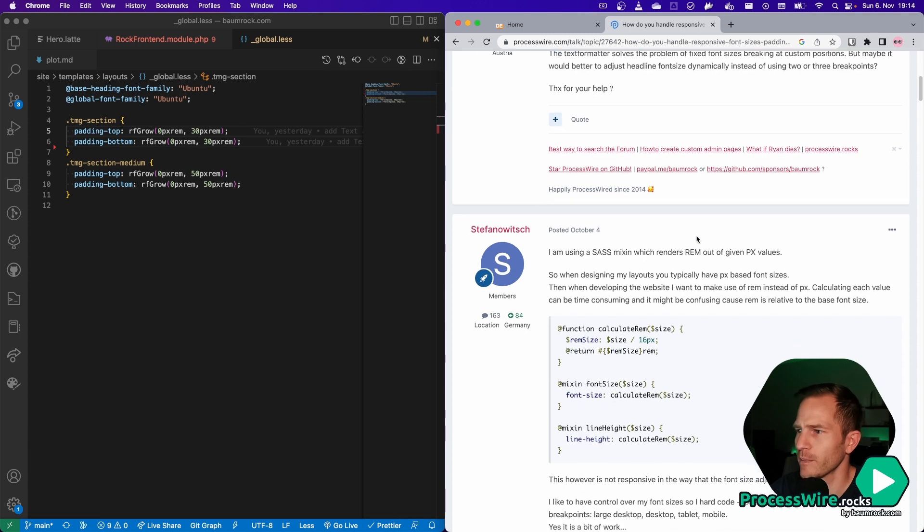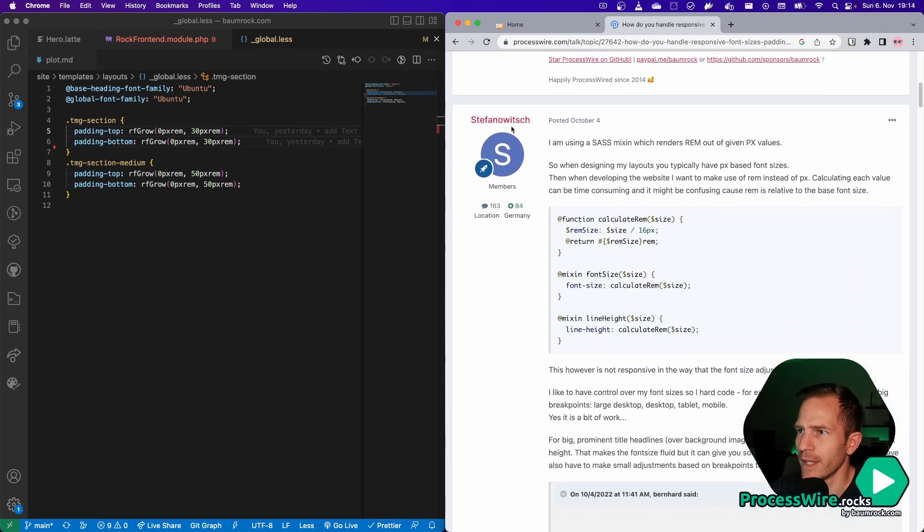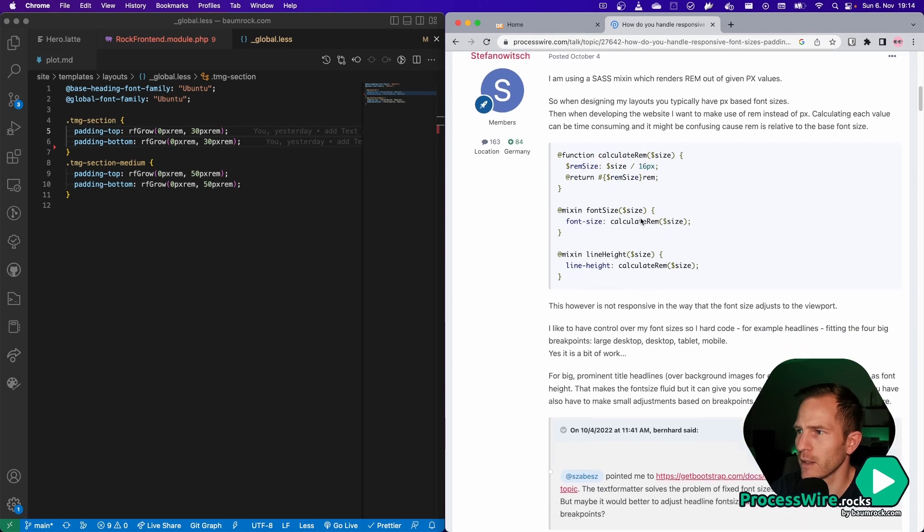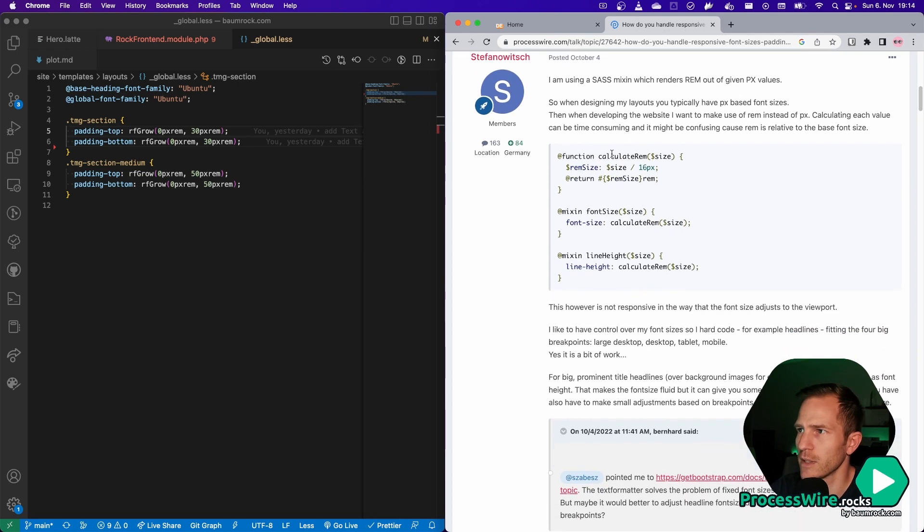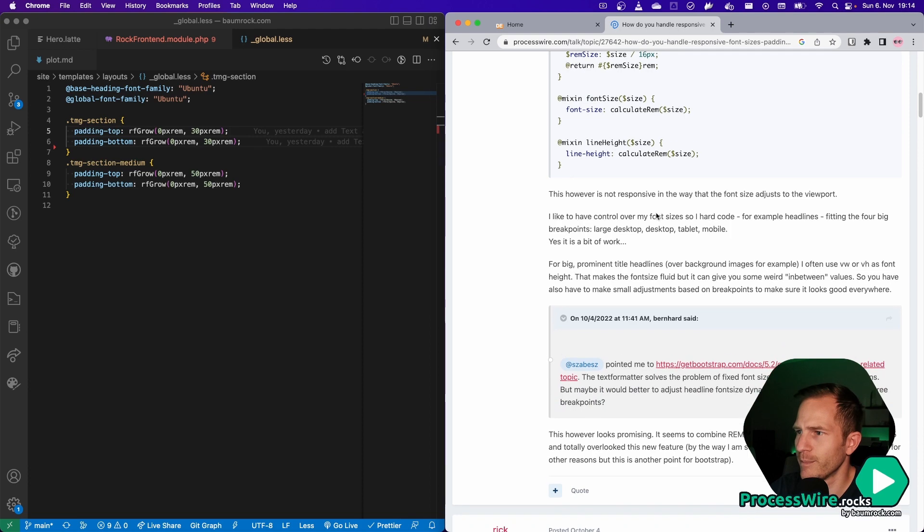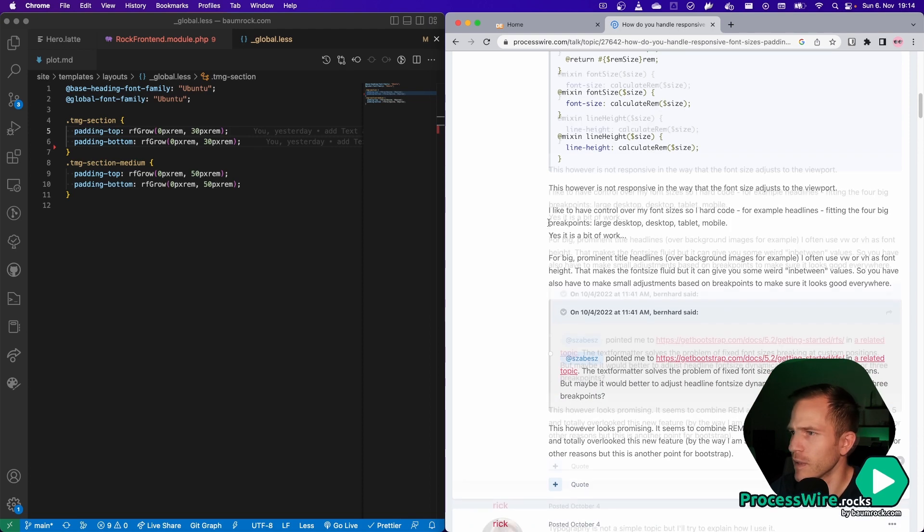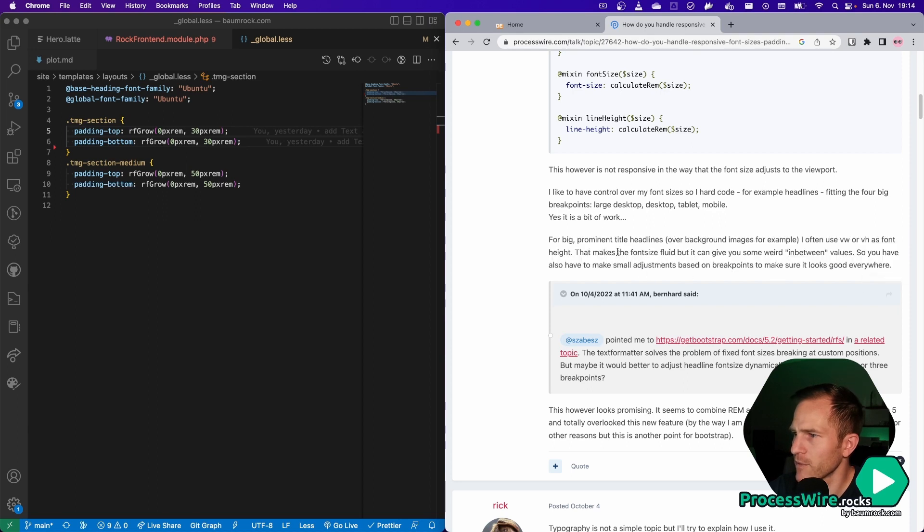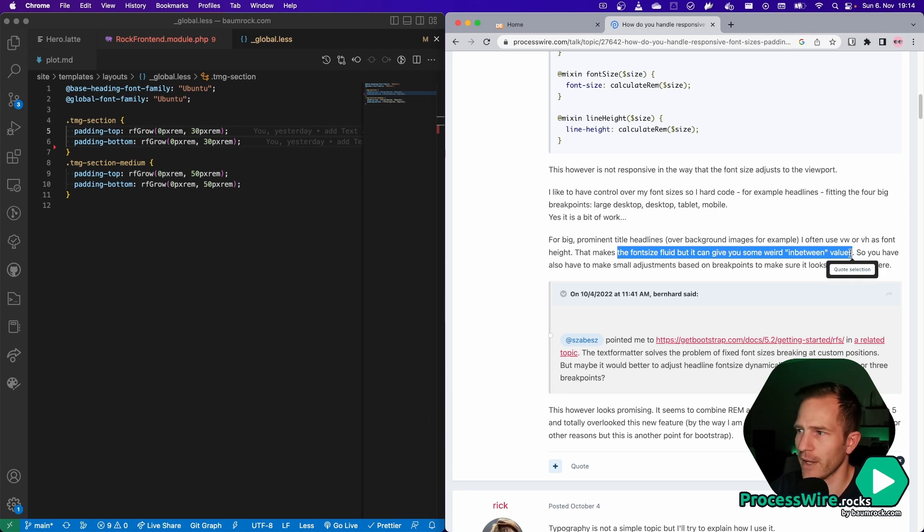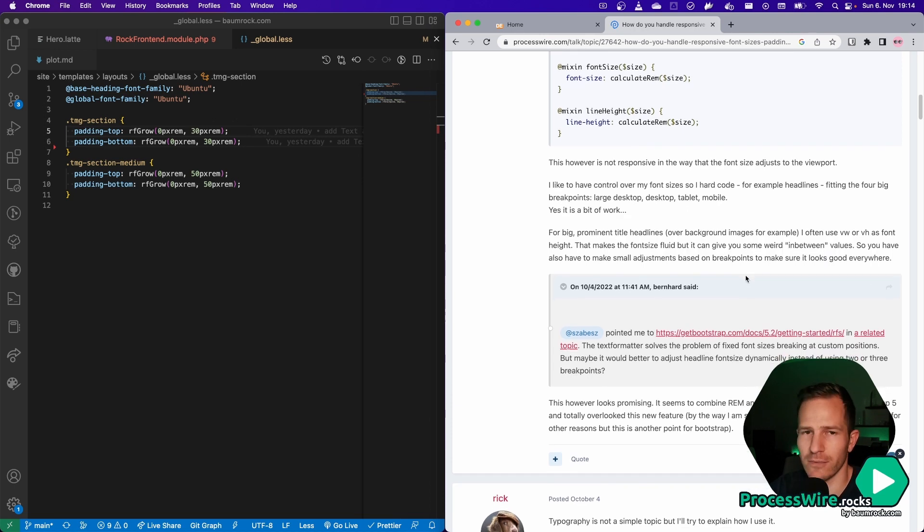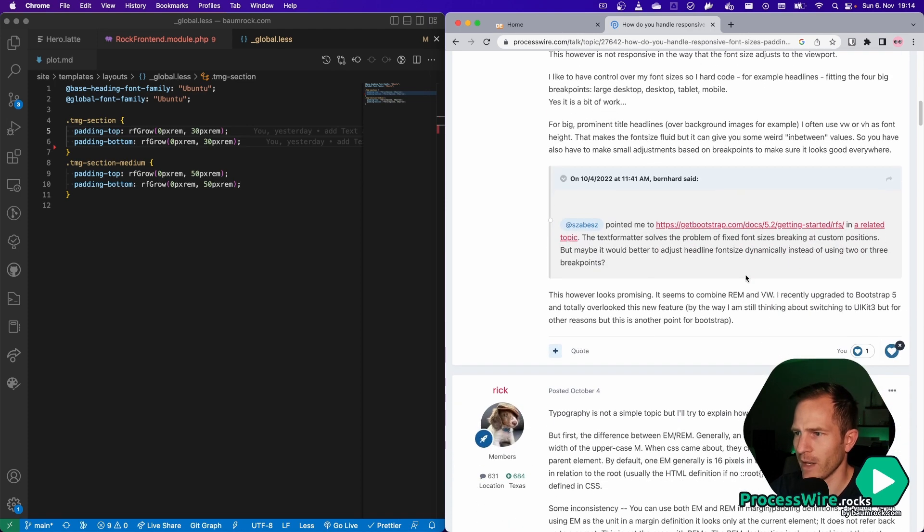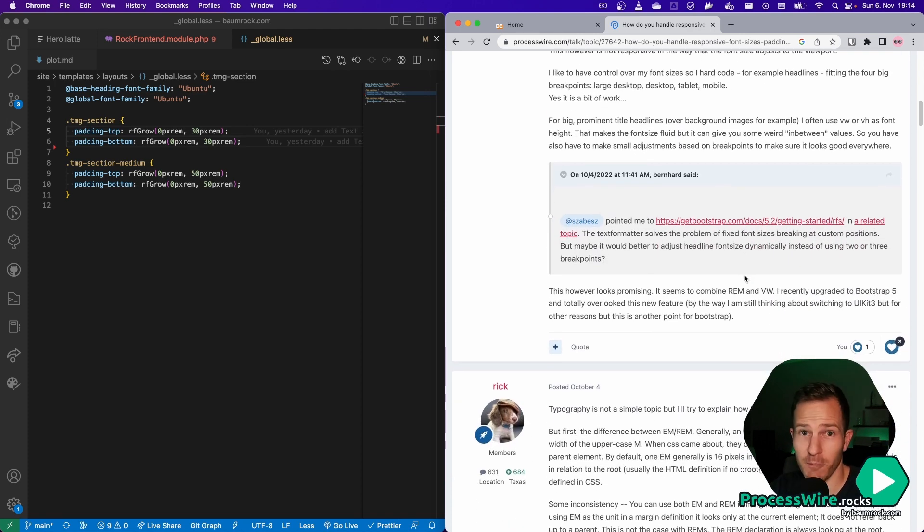So for example, here Stefan showed how he's doing it and he's using Sass mix-ins. But as he says himself, for big prominent title headlines, I often use viewport width that makes the font size fluid but can give some weird in-between values. And then you also have to apply custom breakpoints and all that. And that's really just tedious in my opinion.